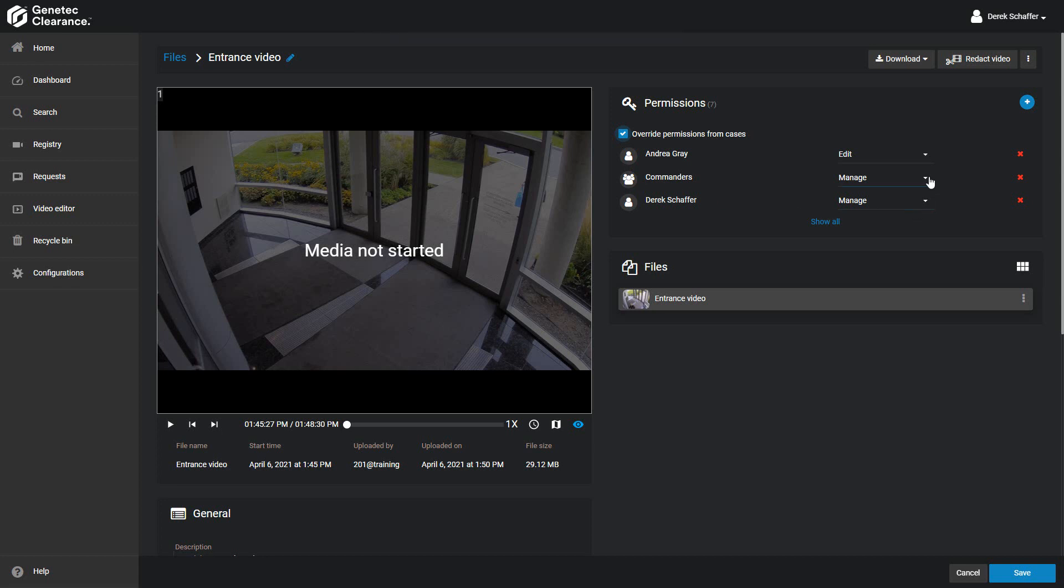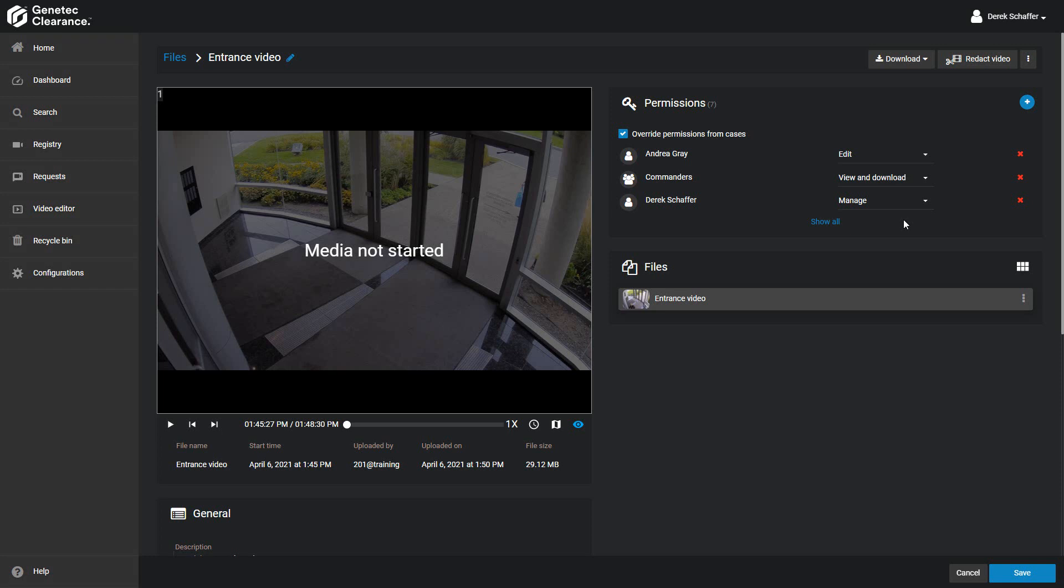Use the drop-down menu next to the user to change their permission level. A user who has the view-only access is limited to being able to see the file, but cannot interact with it.